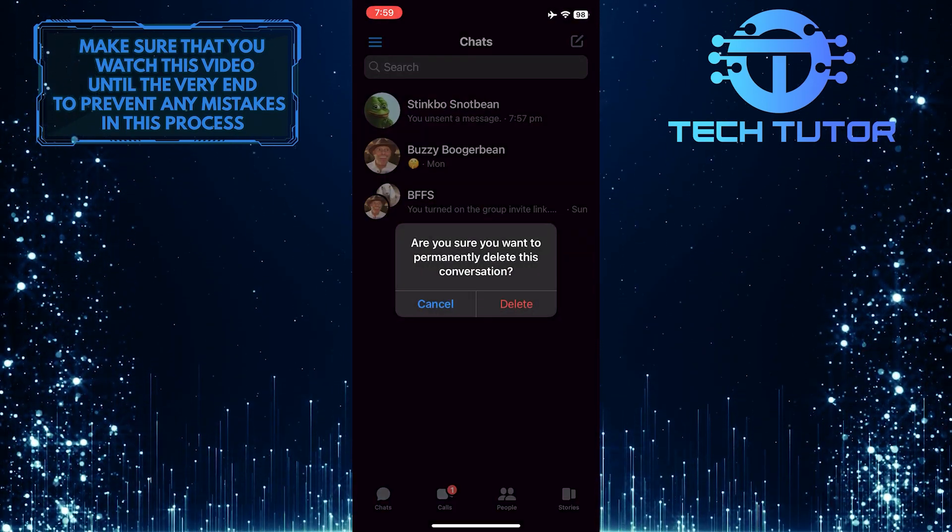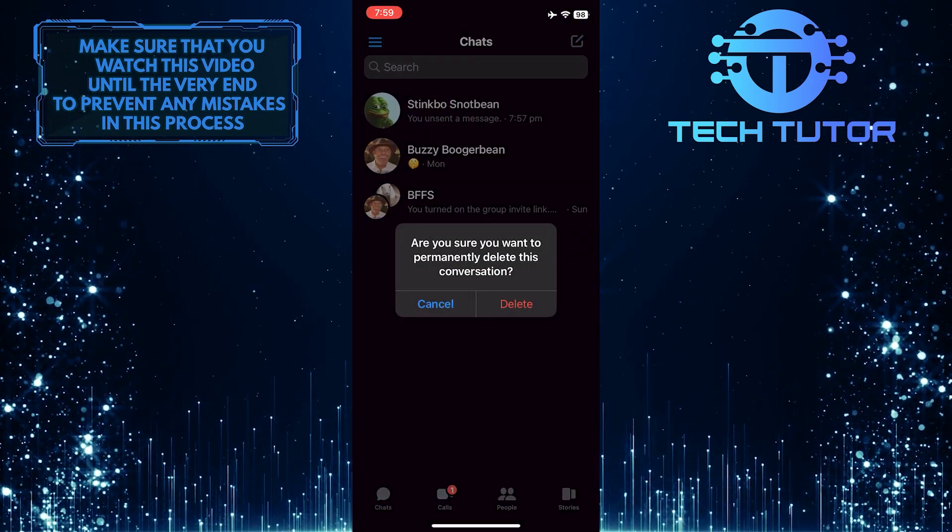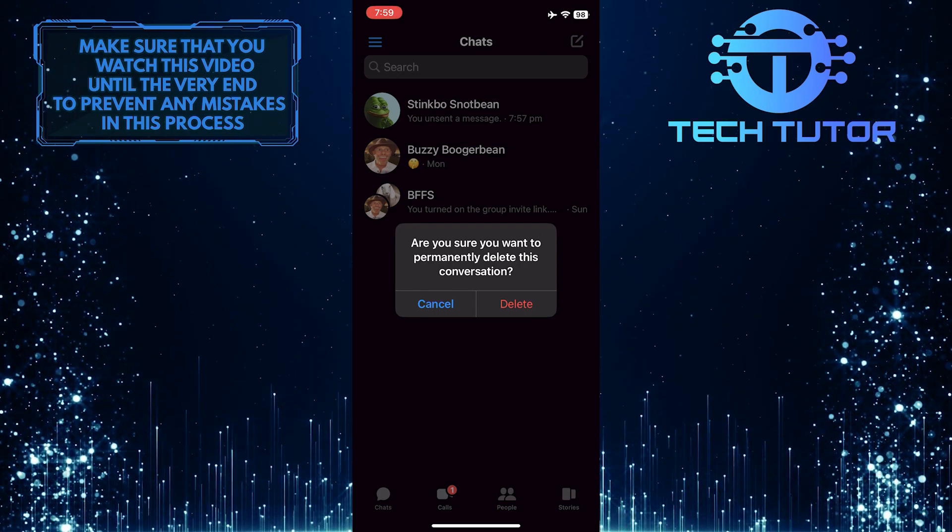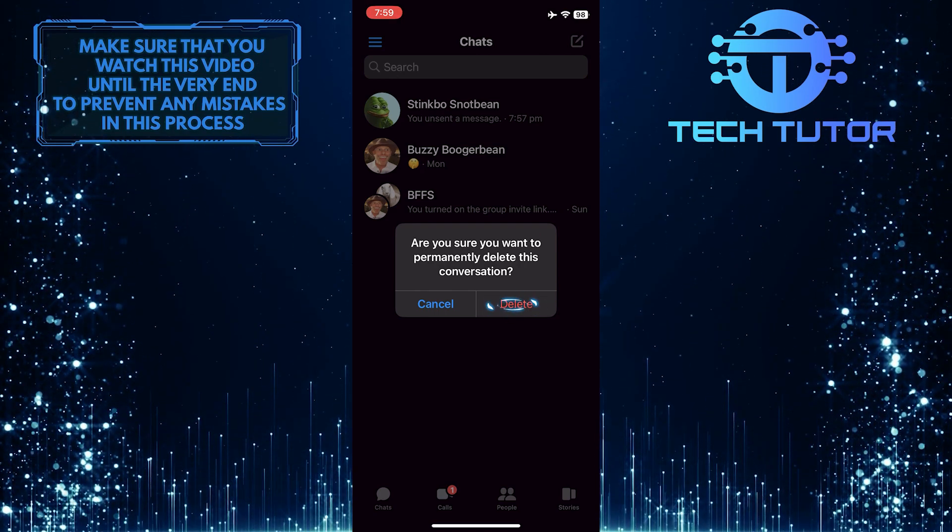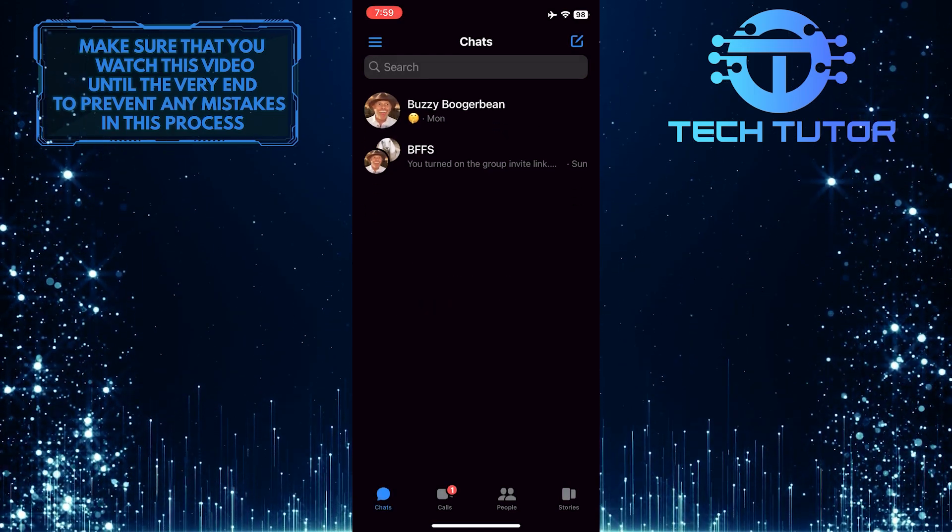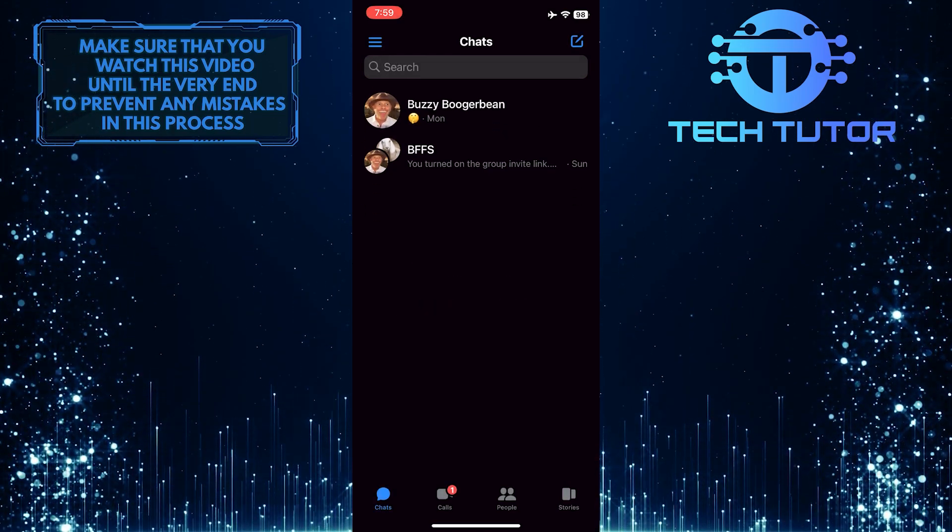And a pop-up will appear, saying, Are you sure you want to permanently delete this conversation? Just tap Delete. And it will get rid of that entire conversation.